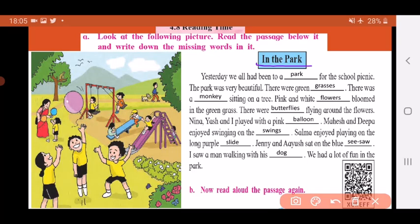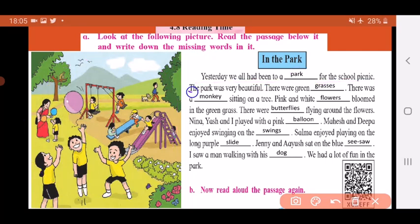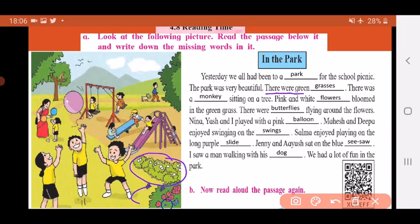Let's start reading. The name of this picture is 'In the Park' — park means garden. Here is the passage about a day in the park. Yesterday we all had been to a park for the school picnic. The park was very beautiful.